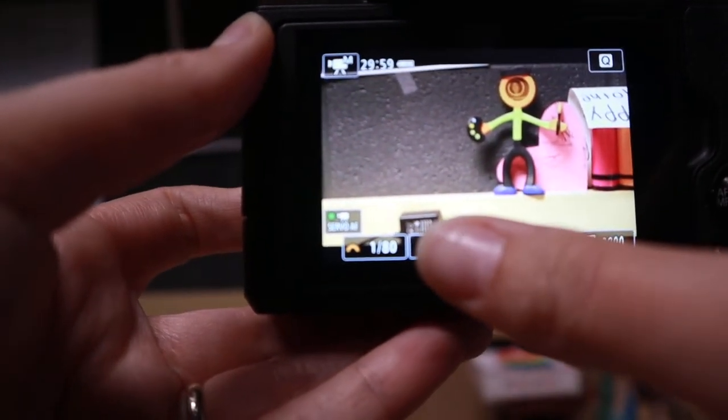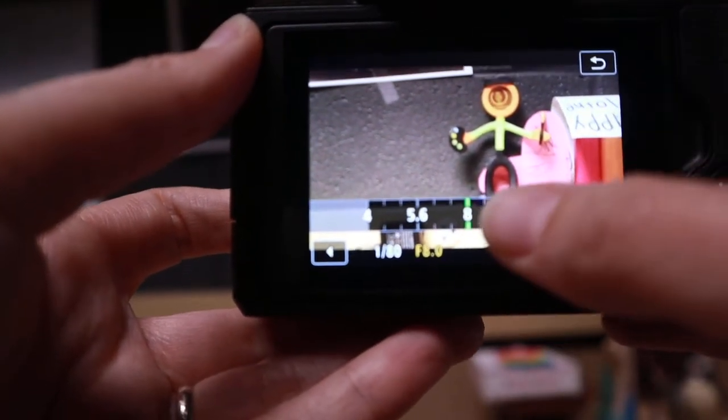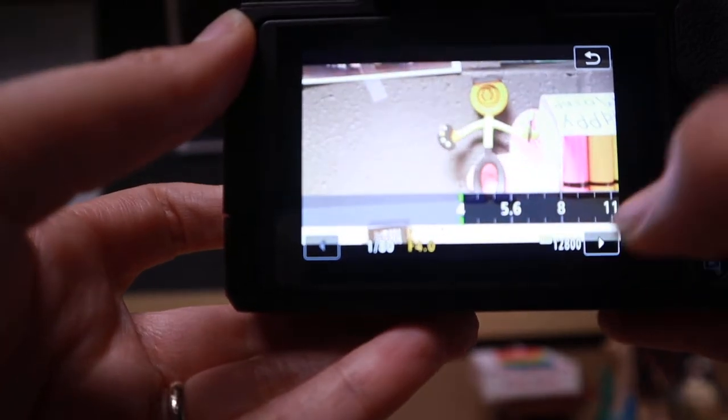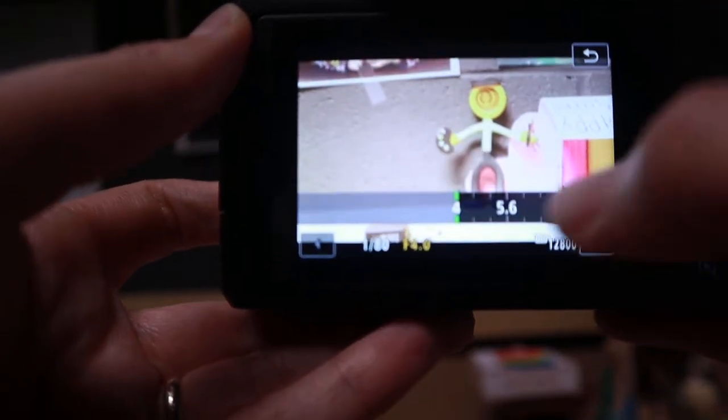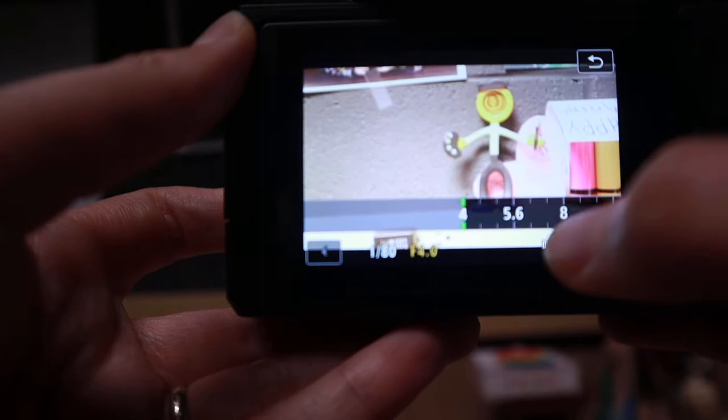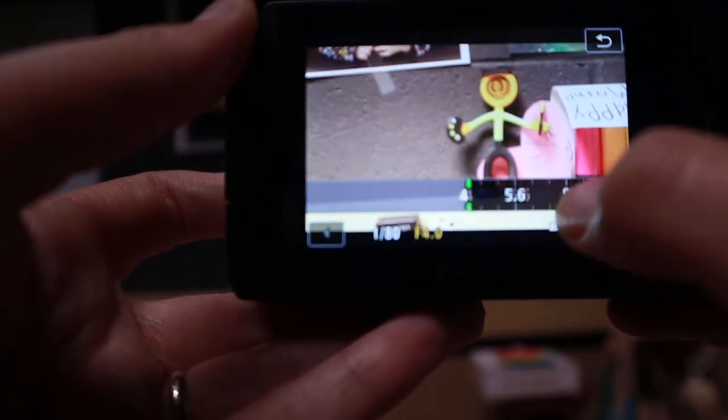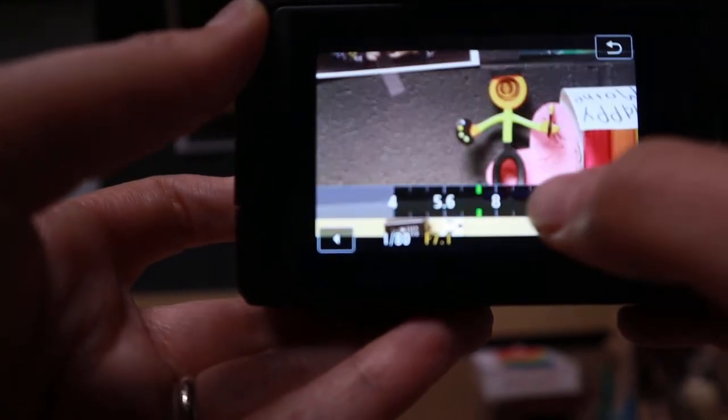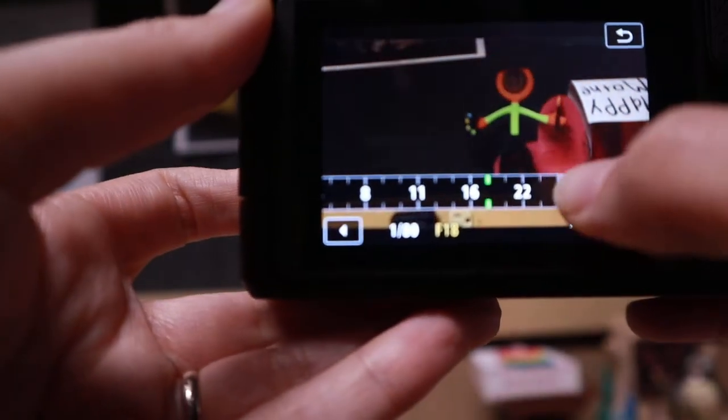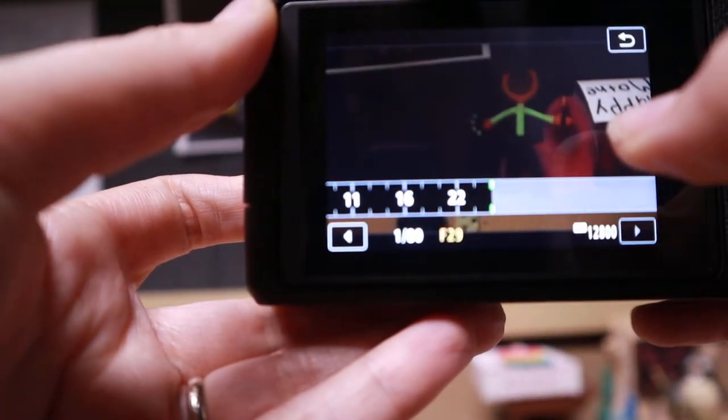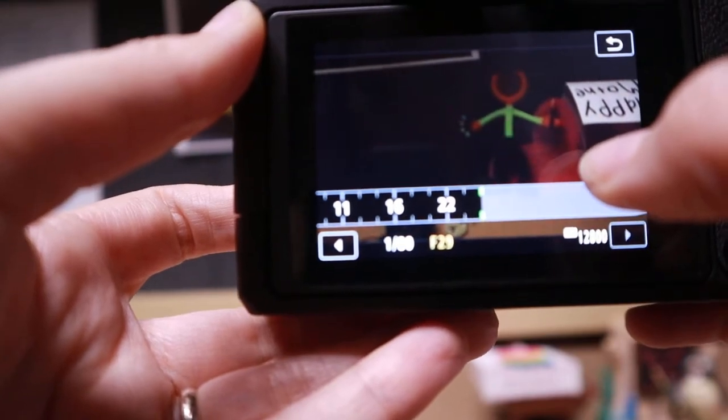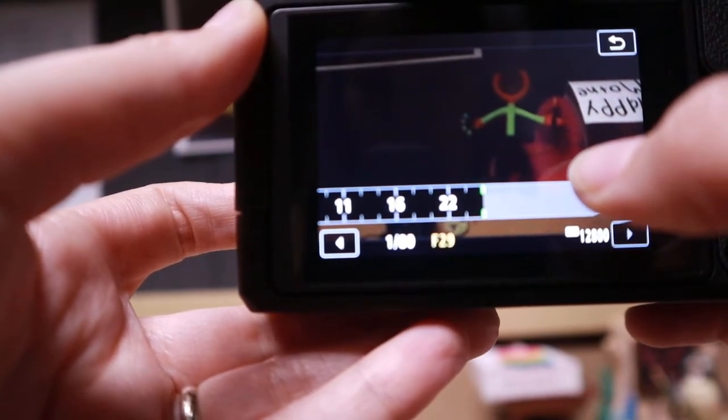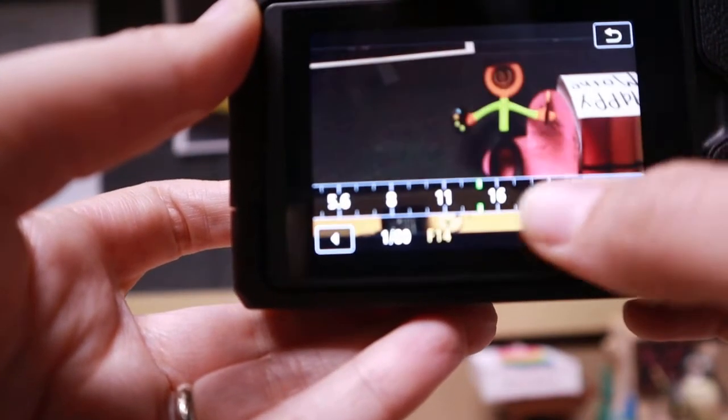To change my aperture, I'm going to go to F8. The lower number, remember that it's letting in more light, it's getting bigger. The aperture is getting bigger, letting in more light, and then we're going to have a shallow depth of field. Versus if I go to the right and I get a smaller F-stop, notice that it's darker, because it's a smaller hole. It's not letting in as much light.